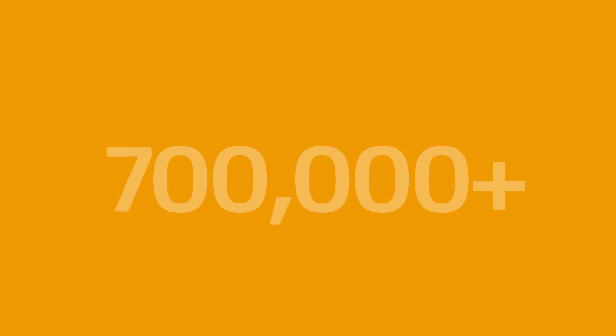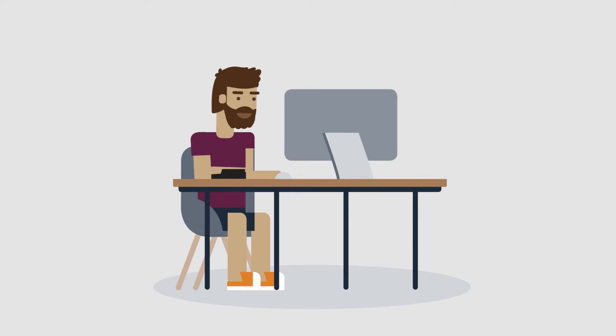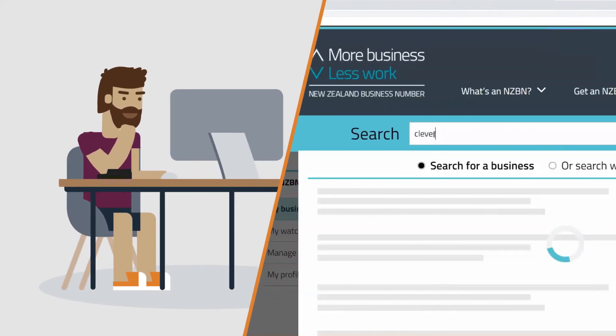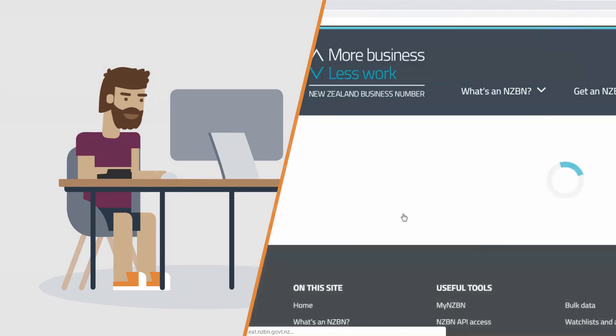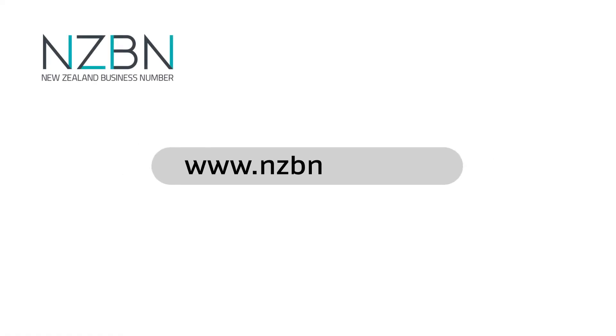More than 700,000 businesses have an NZBN and the register is searched millions of times every year. Use our free services to stay in the know and automate time-consuming work. Find out more on our website, nzbn.govt.nz.